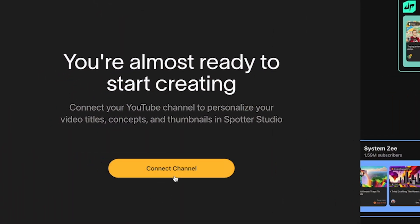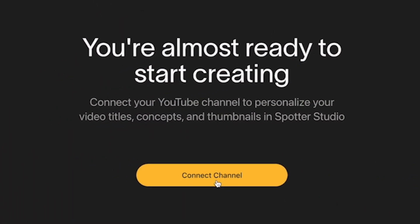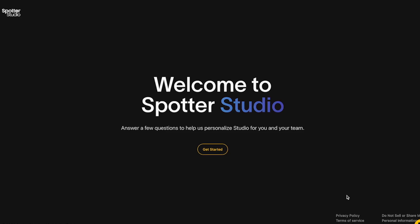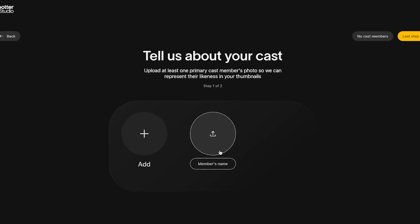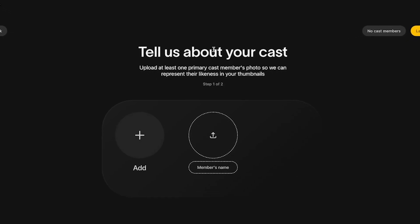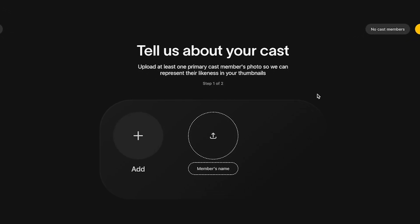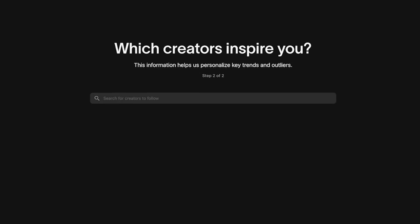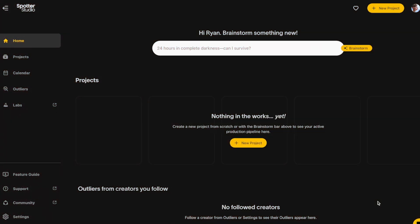The first thing you'll do is connect your YouTube channel to Spotter. And when you do that, you're going to walk through a process of programming the AI to understand your channel in just seconds. It's going to read all of your videos. Once you're done setting everything up, you're going to land on a dashboard where you'll immediately see at the bottom: outliers.